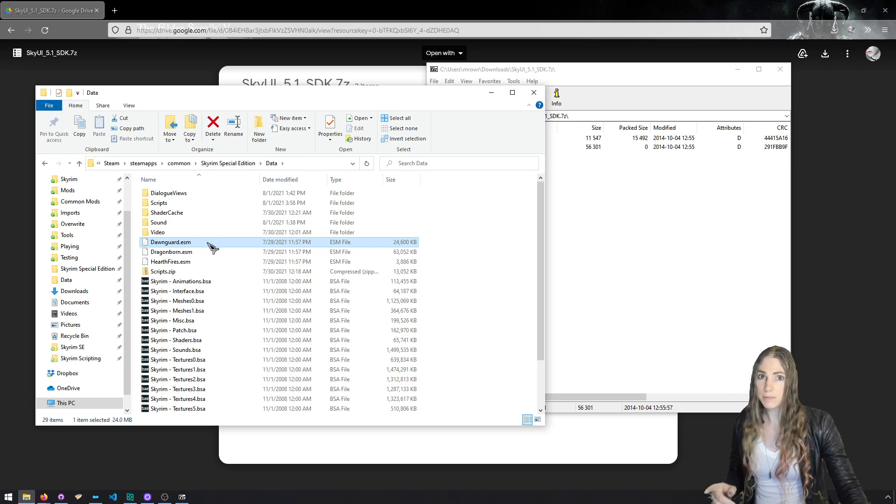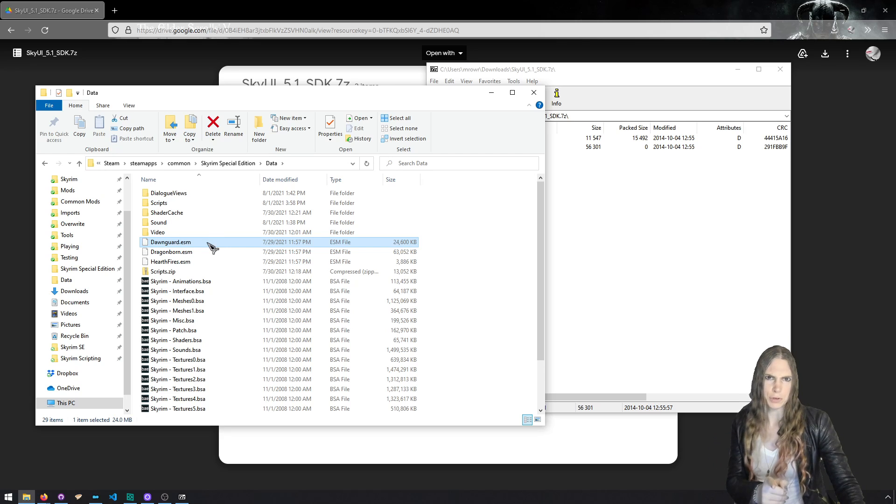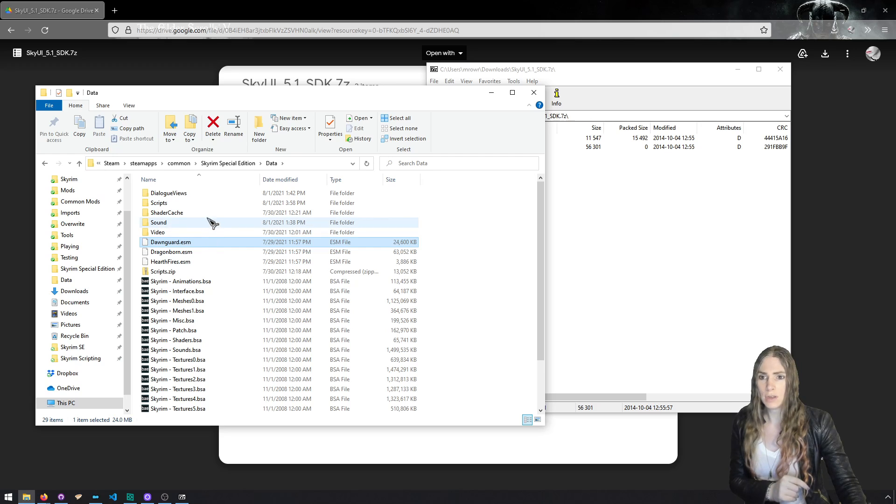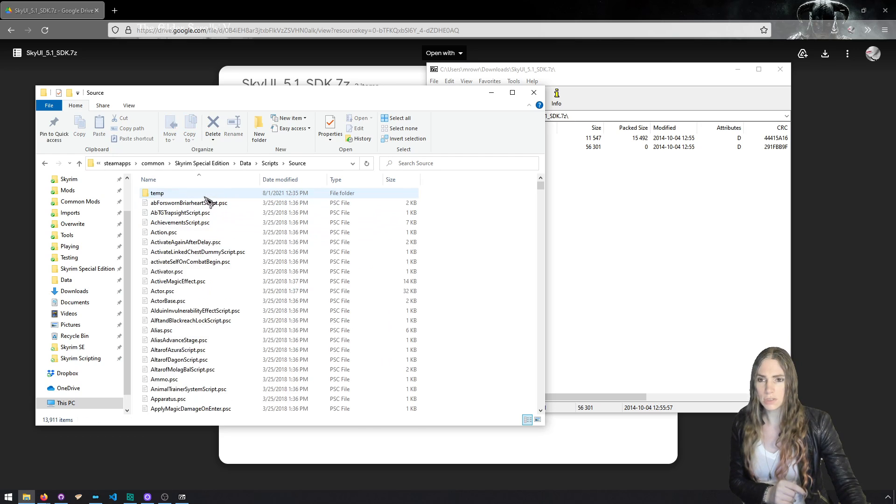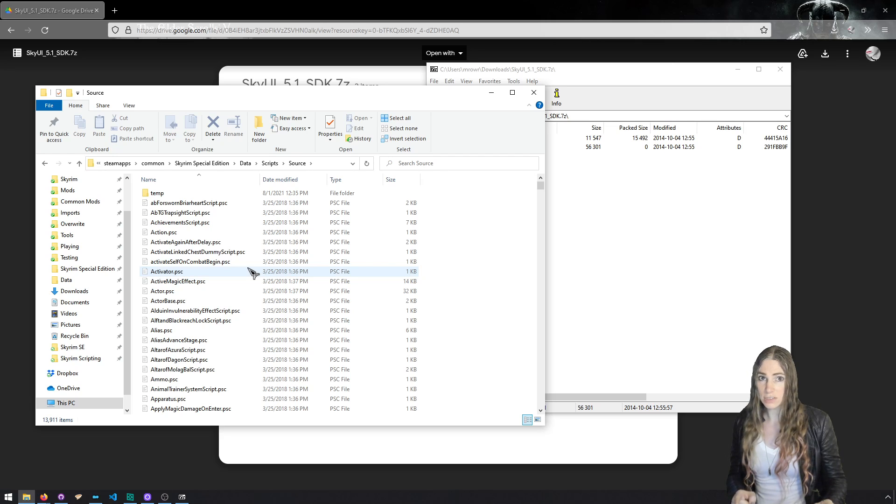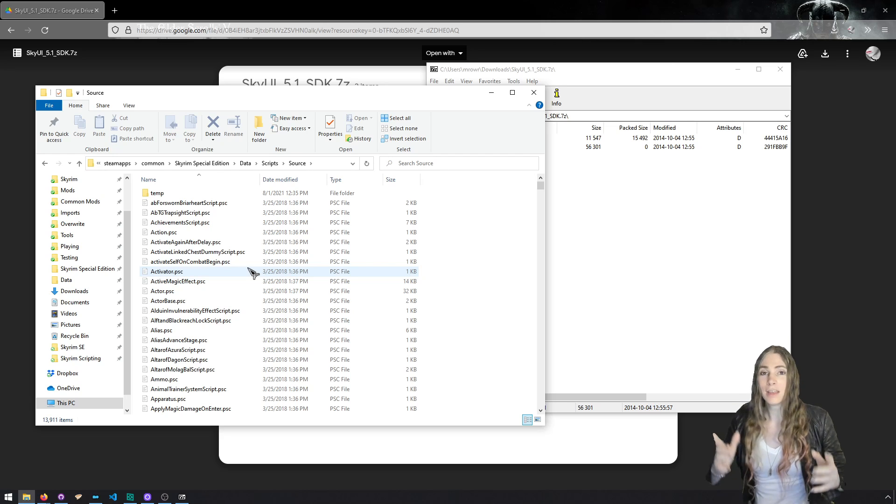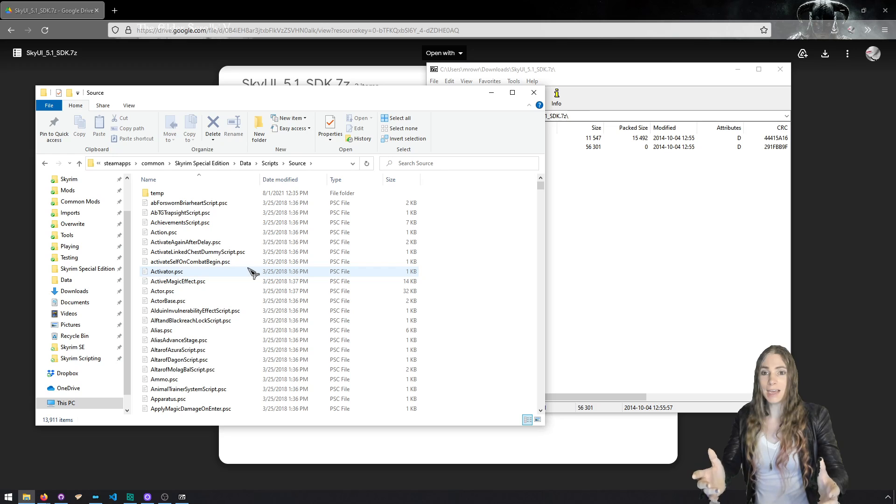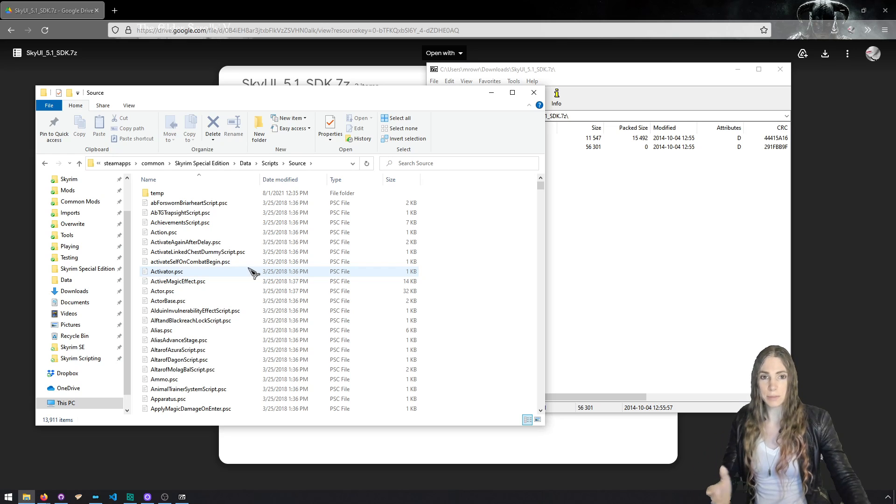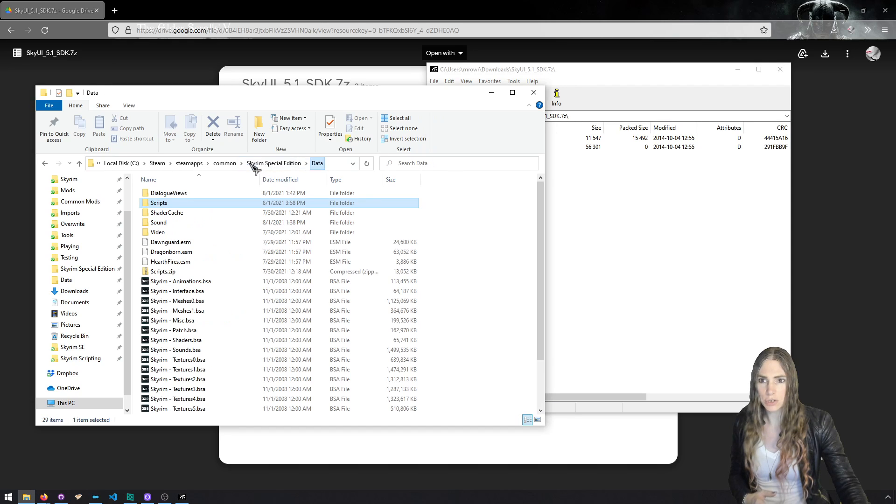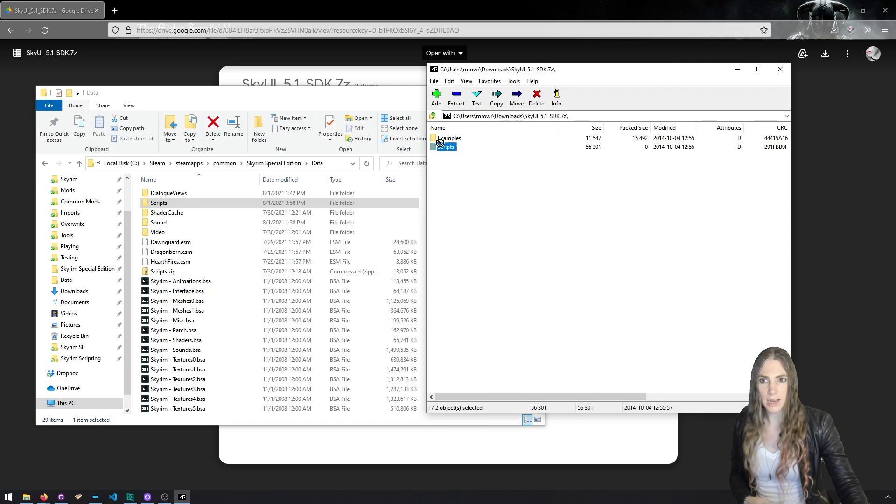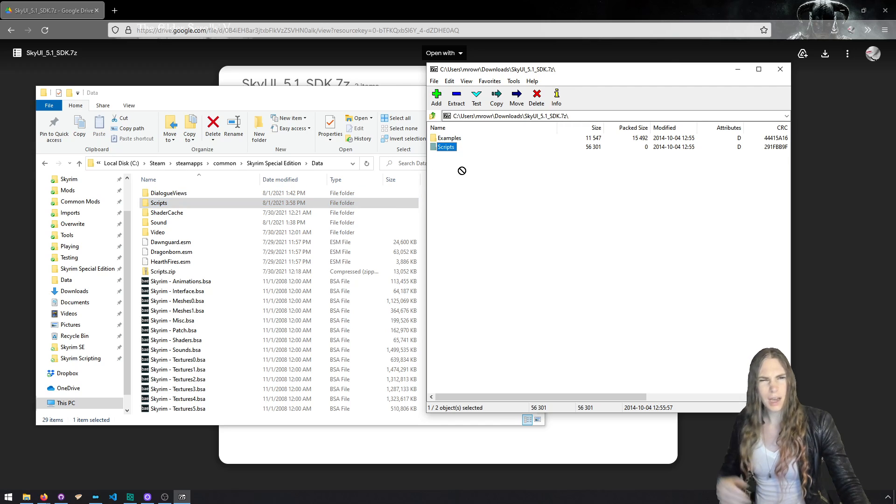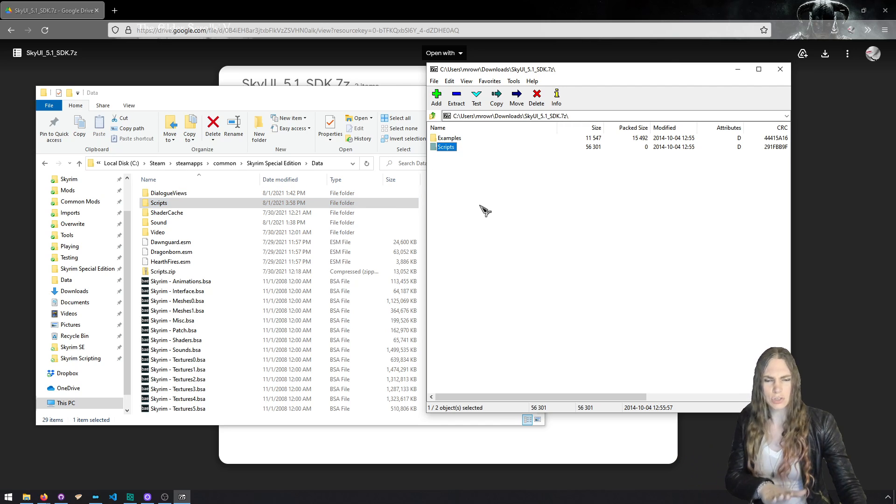And it really depends on where you have your script files. As we've talked about in my beginner basic series, folks will have their script source files in one of two directories. If you head on over to your Skyrim special edition folder and into data, you will either have a scripts folder or a source folder.